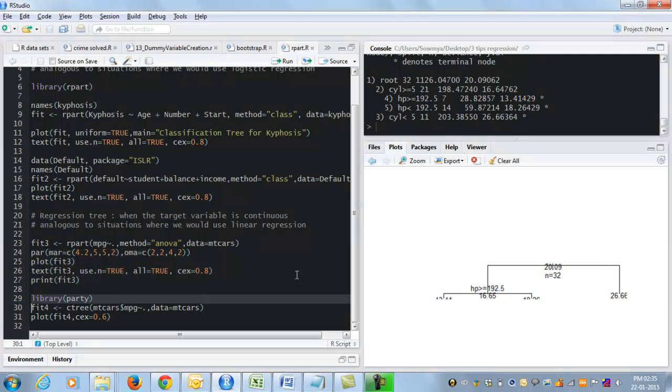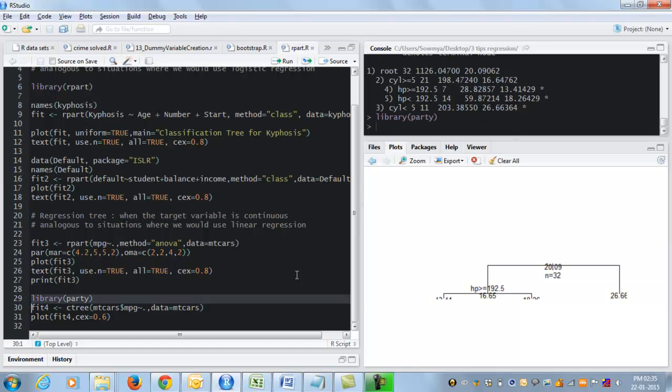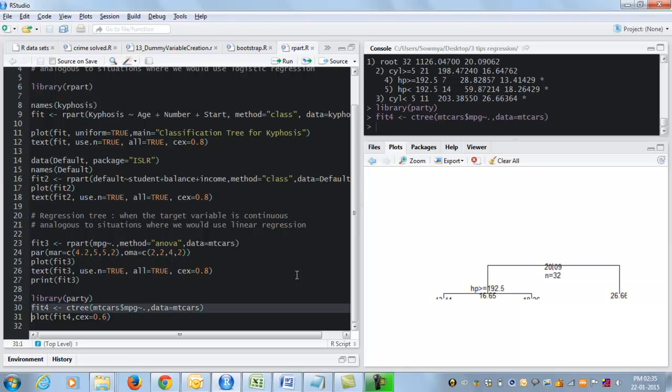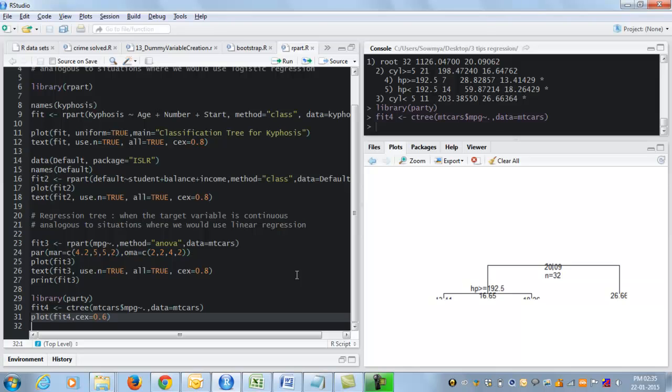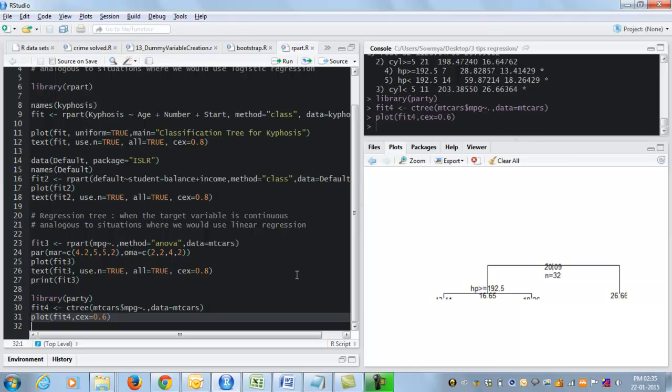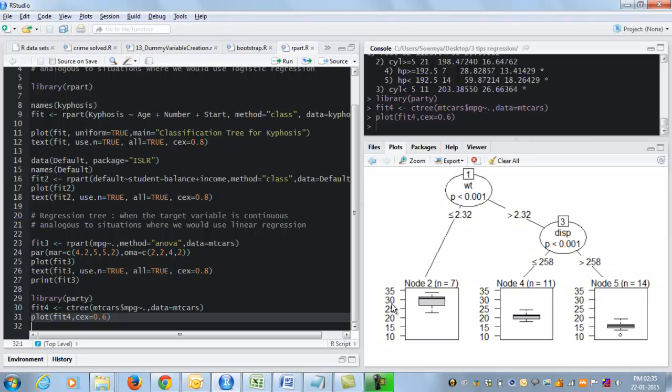Another package which offers tools to do decision trees is called party which builds something called a conditional inference tree. And it works like this. So I'm going to load the library party and use the command ctree, conditional inference tree, on the same data using the same response variable. And here I get a slightly more readable nicer plot which is basically my decision tree for miles per gallon in the mtcars data set.